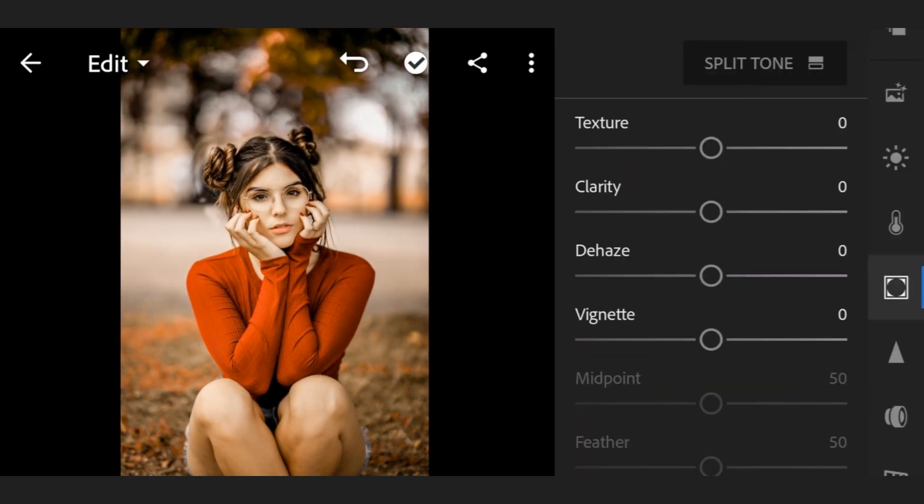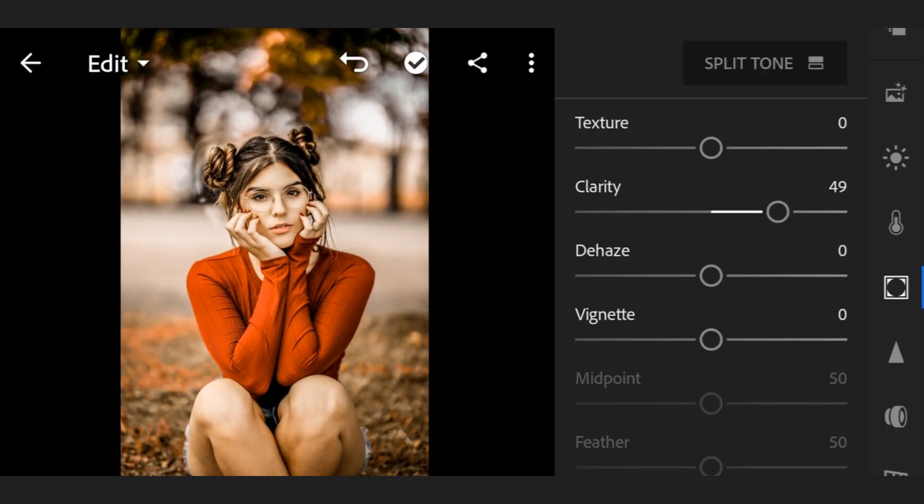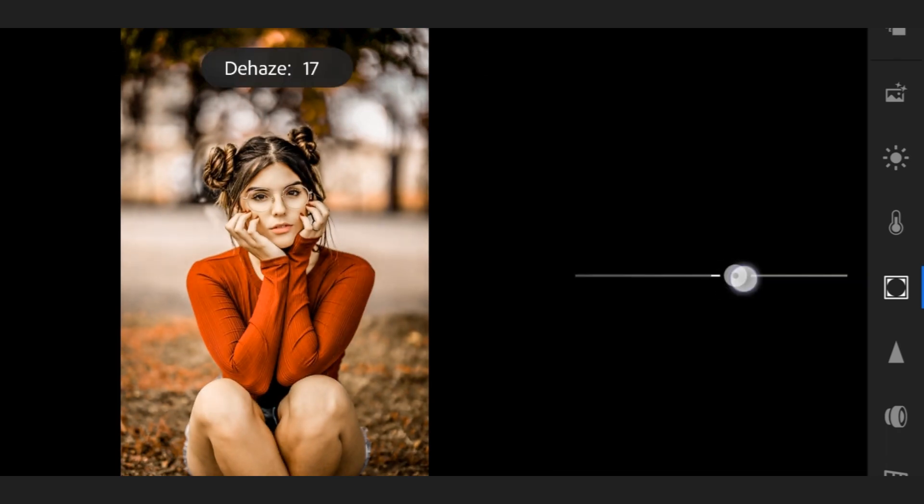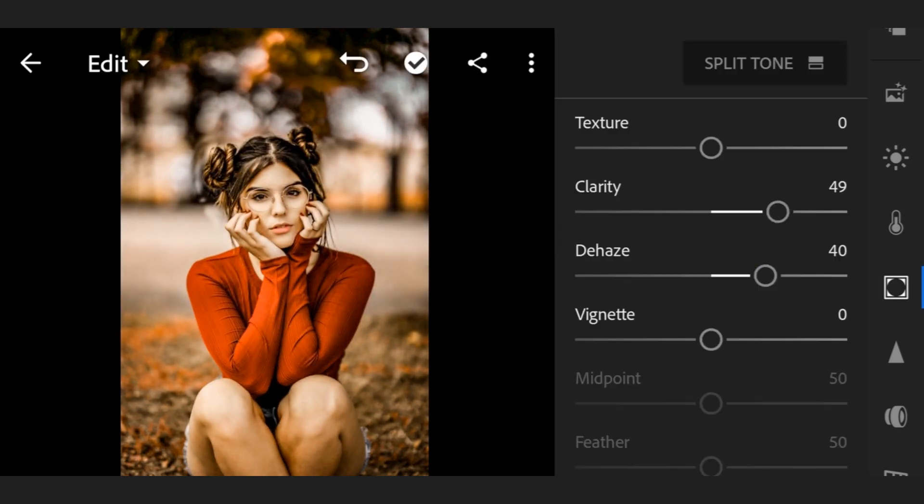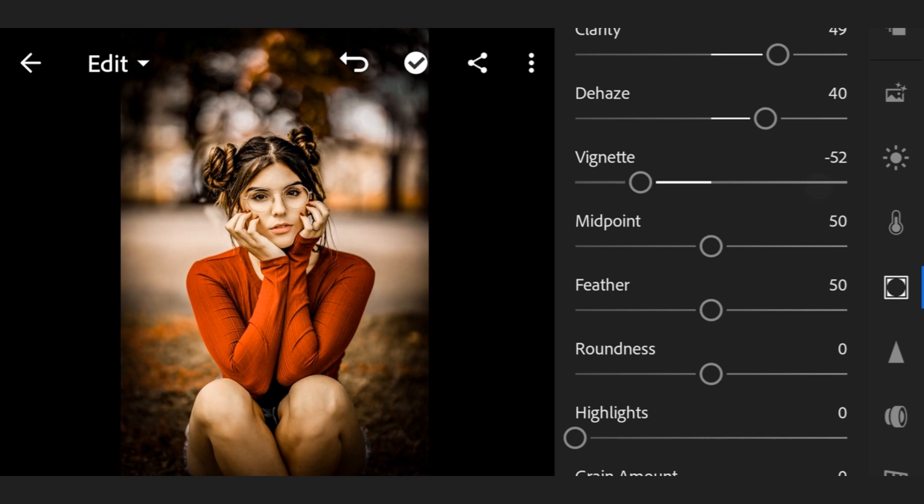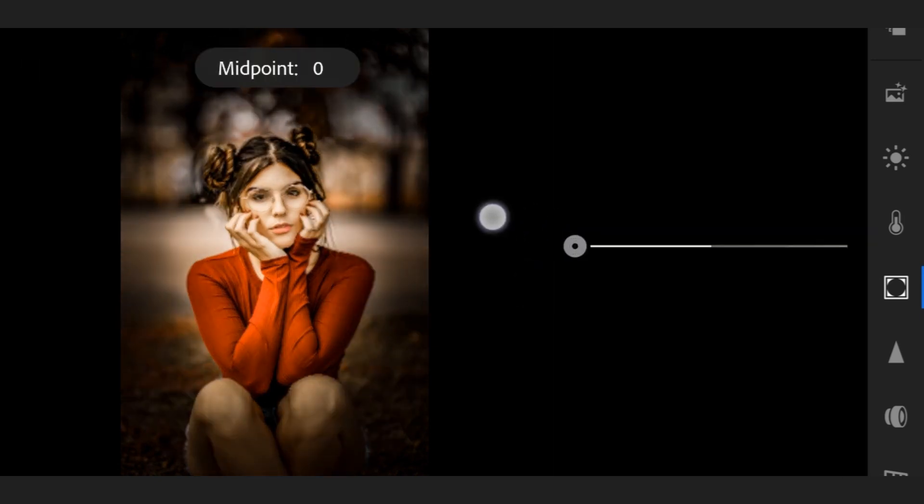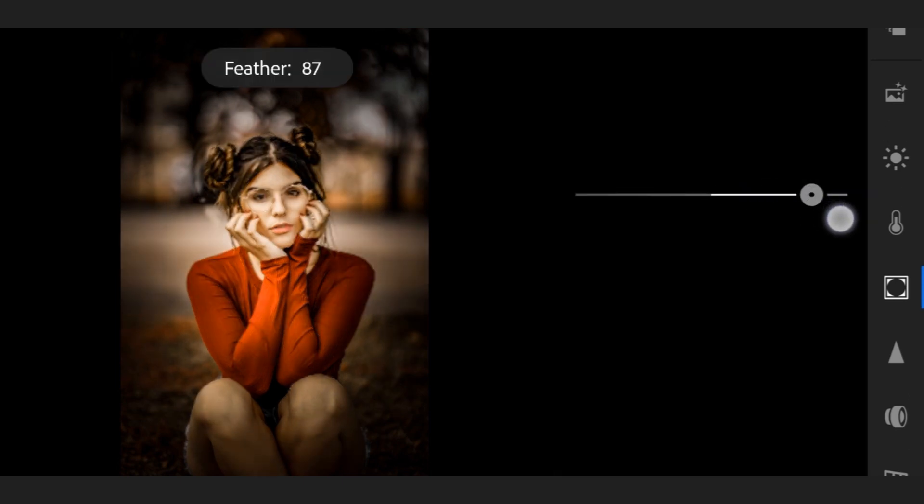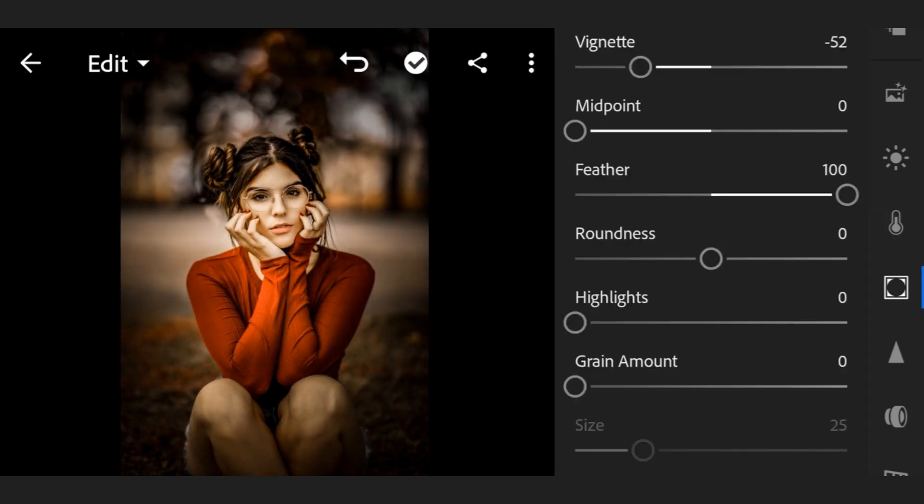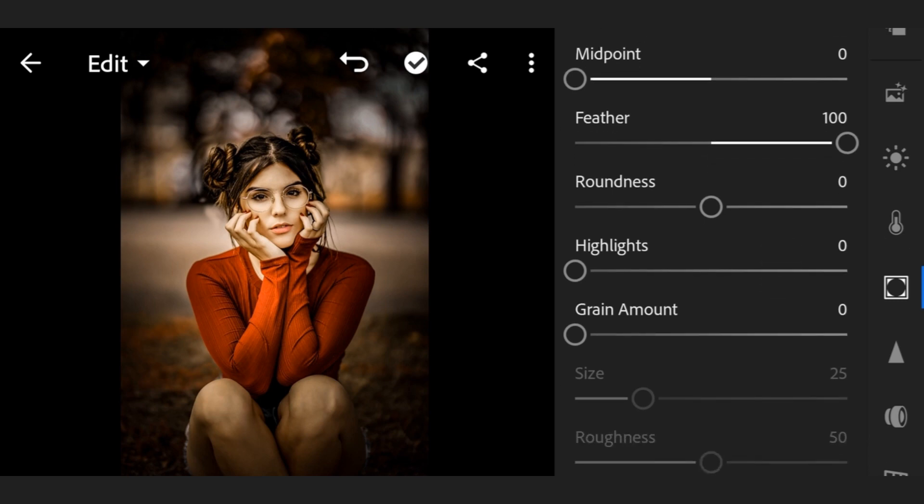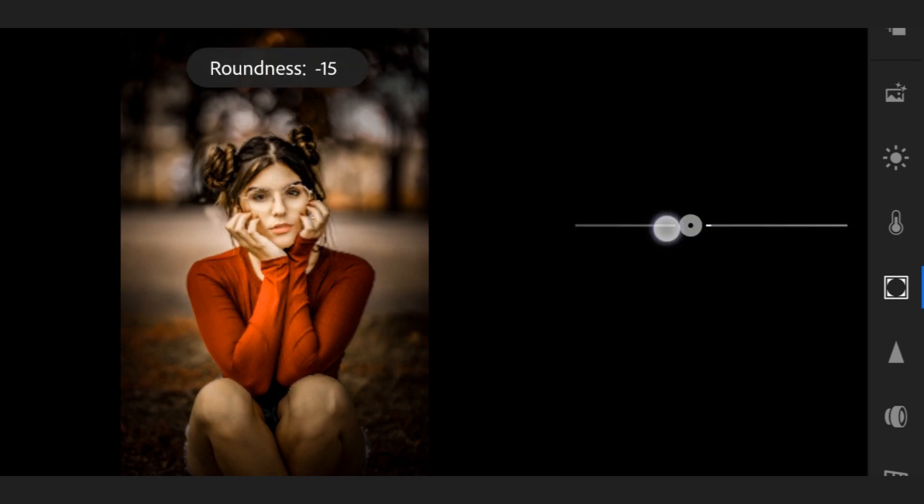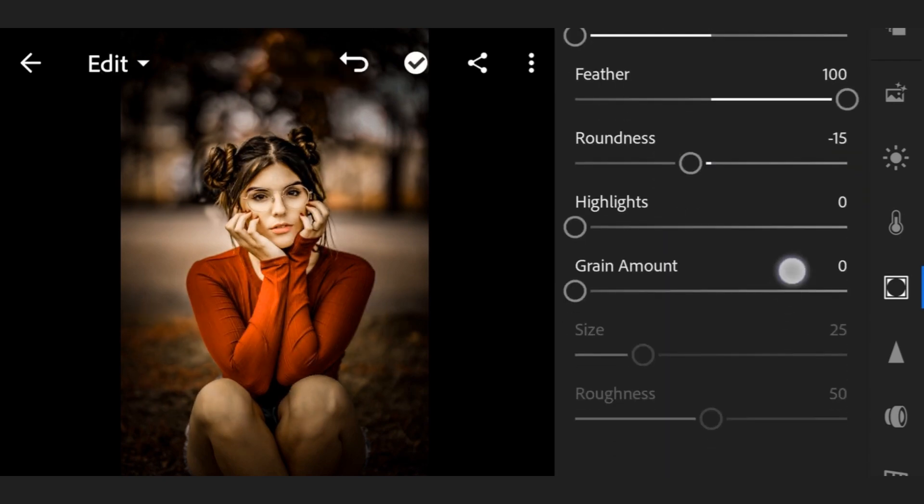Done. Now go to this one, texture minus 40, clarity minus 49. Midpoint 0, feather 100, roundness minus 15, grain amount 0.